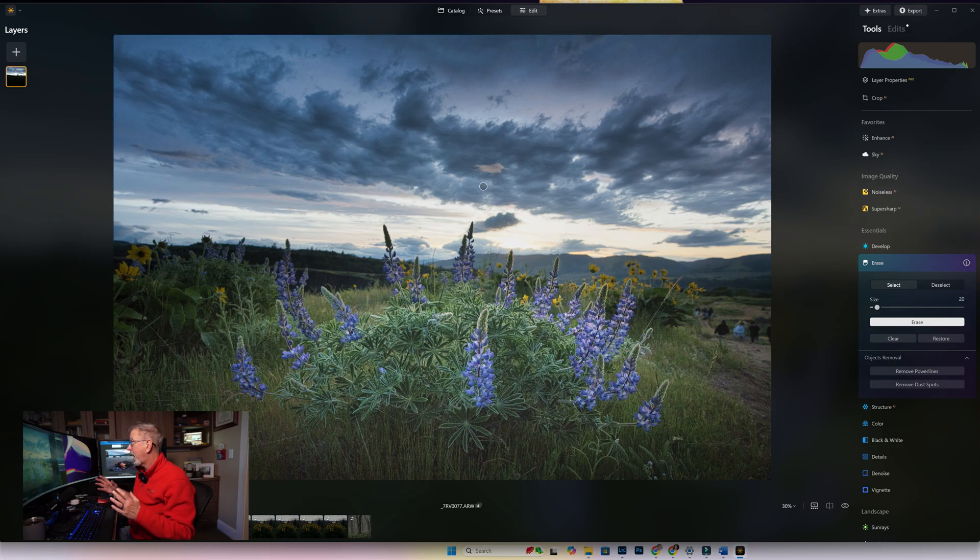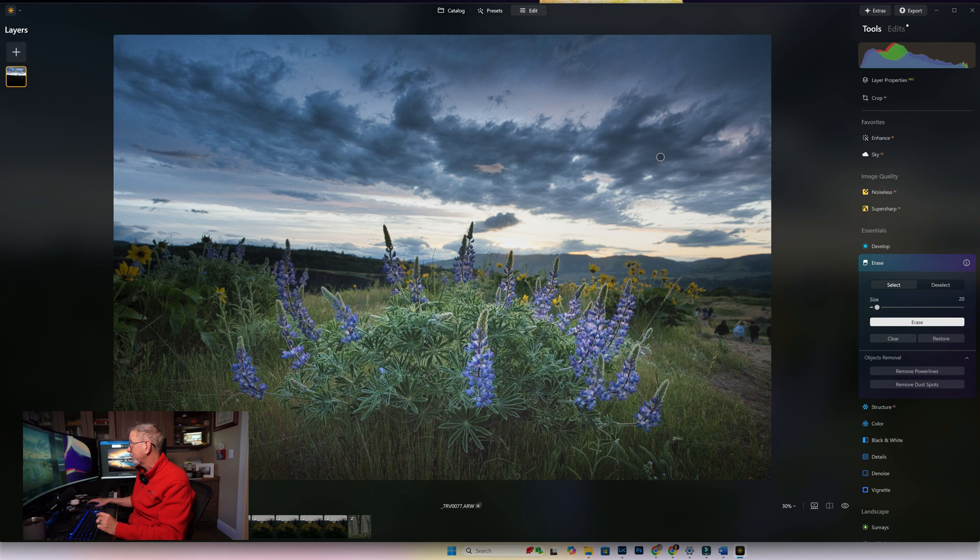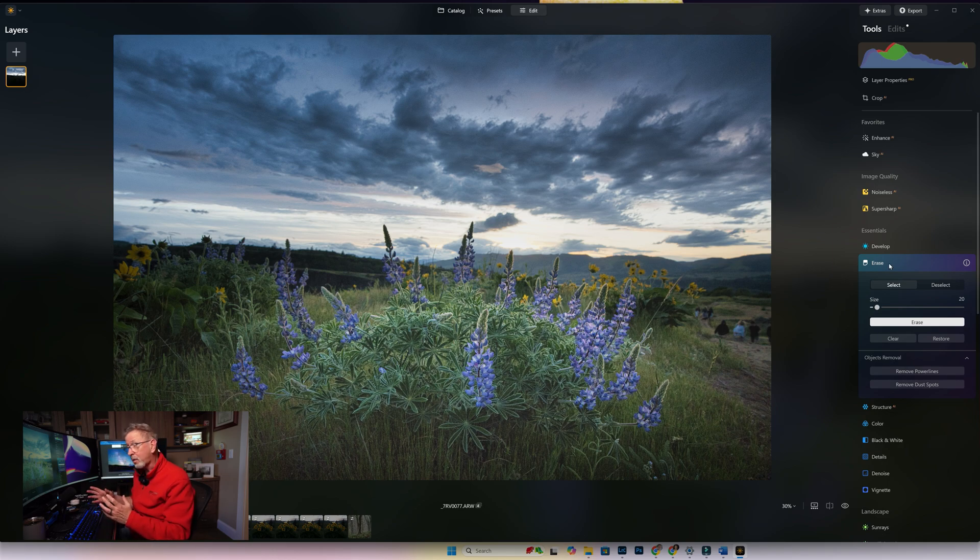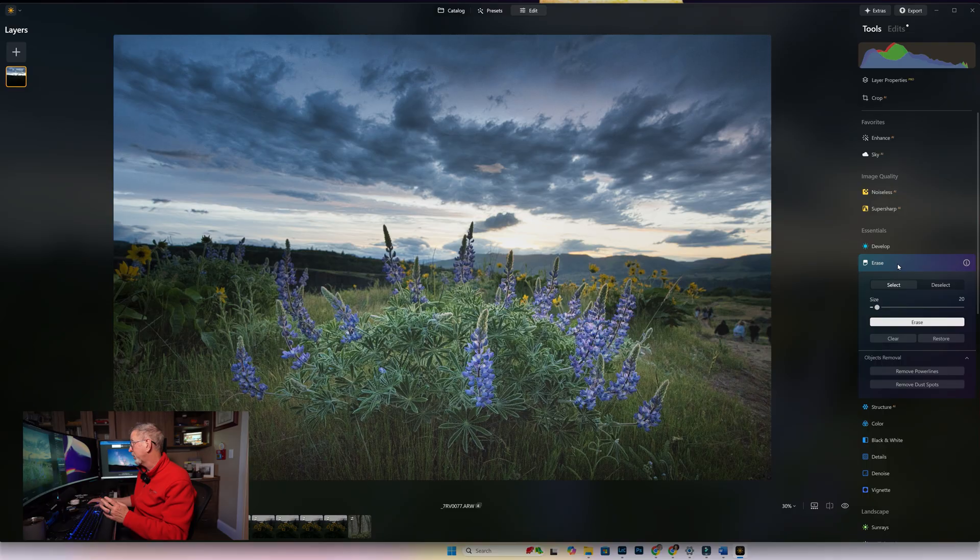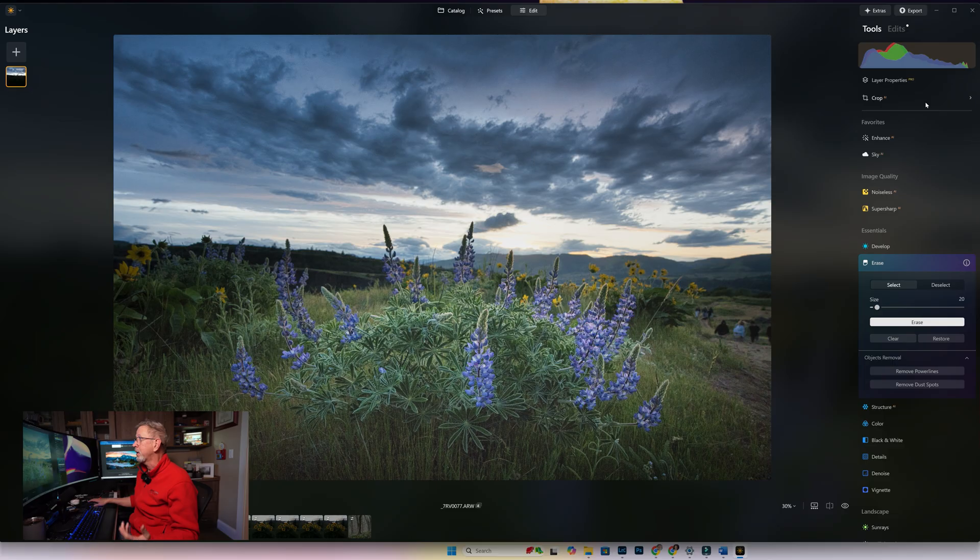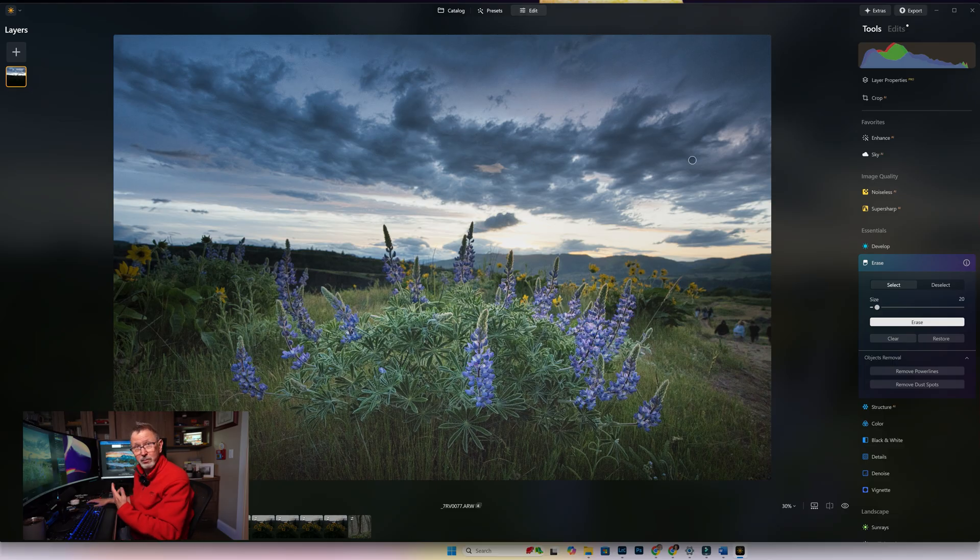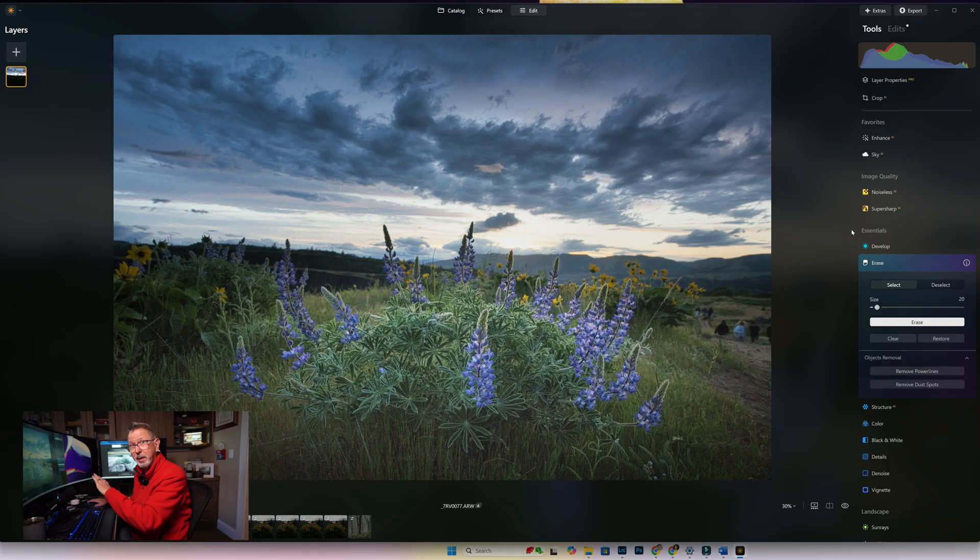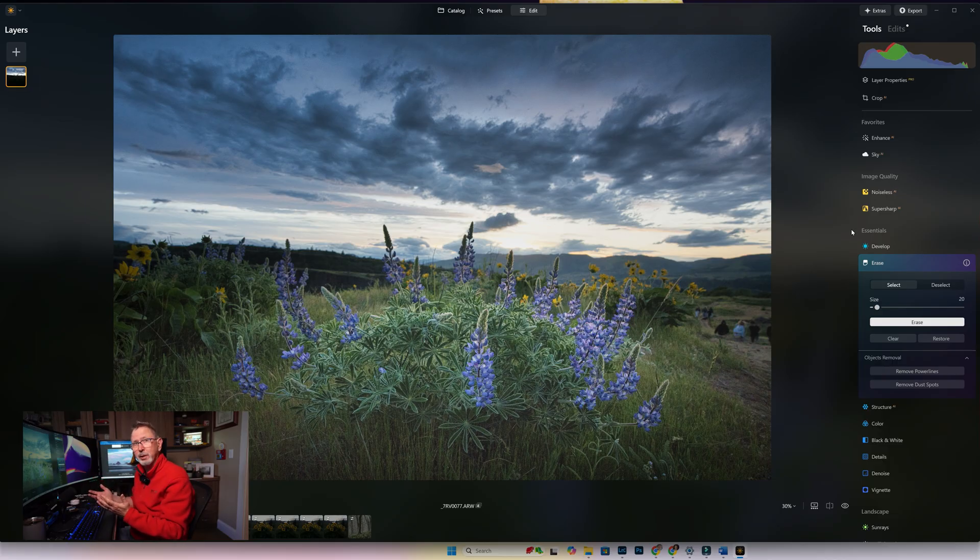I would like to see Luminar put Erase and Gen Erase, just make it one thing. You can maybe put a checkbox if you want to use Gen Erase, but put it here and not outside in the Catalog, outside of the Edit modules where all of the editing takes place. It just doesn't seem like a logical place to put it and it's confusing.